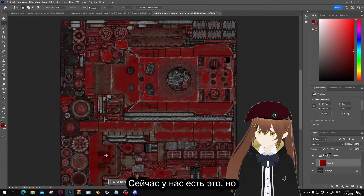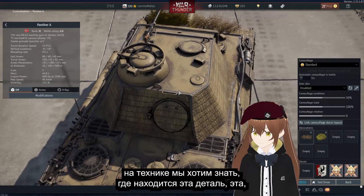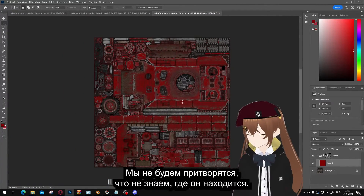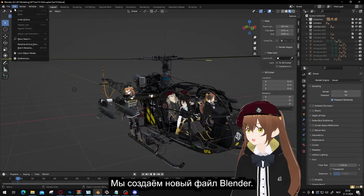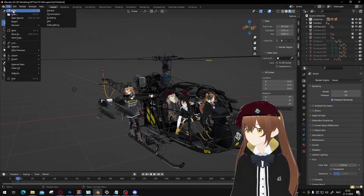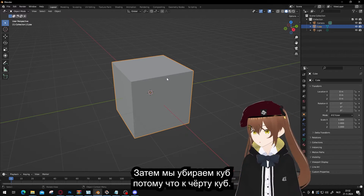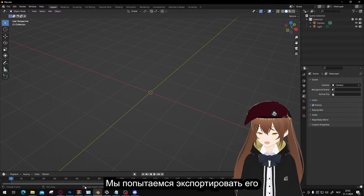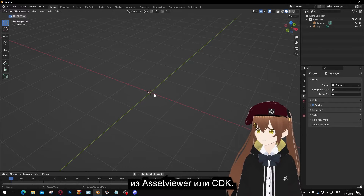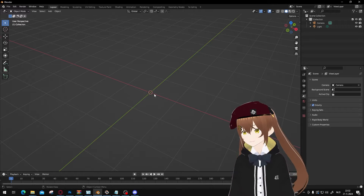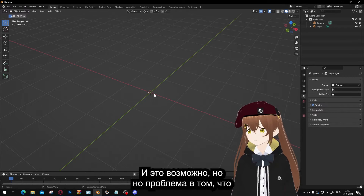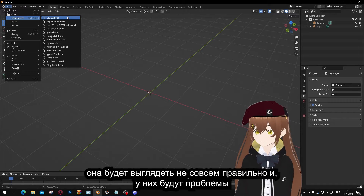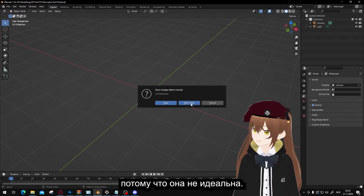Now we have the texture file open, but on the vehicle we want to know where a specific part is — for example, this round thing on the file. Let's pretend we don't know where it is and we want to find it. That's where Blender comes in. We'll make a new Blender file and remove the default cube. We have two ways to get the 3D model: export it from the Asset Viewer or the CDK. Both are free and possible, but the problem is it won't look right and will have issues — it's not perfect.